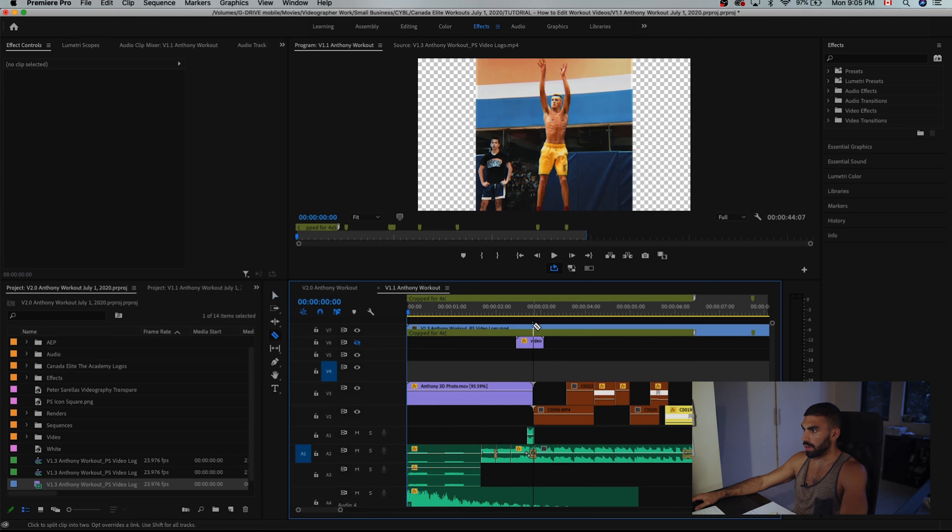We're back in Premiere Pro, and I'm going to show you how I finished coloring and adding effects to this video. When you first bring your video back into Premiere Pro from After Effects, you're going to have a composition from when you did the assembly edit. Take that video, bring it in, and lay it over top of the one you already had. You can then see exactly where the cuts in your initial video were, so you can go through and cut your video up the exact same way right on those cuts.